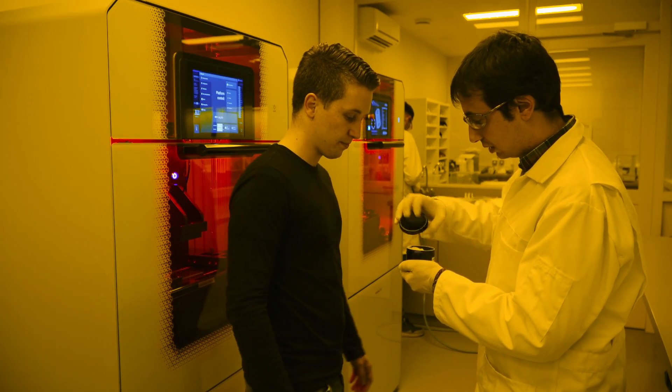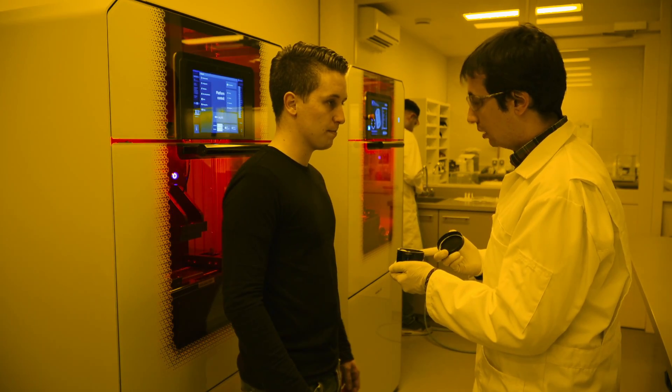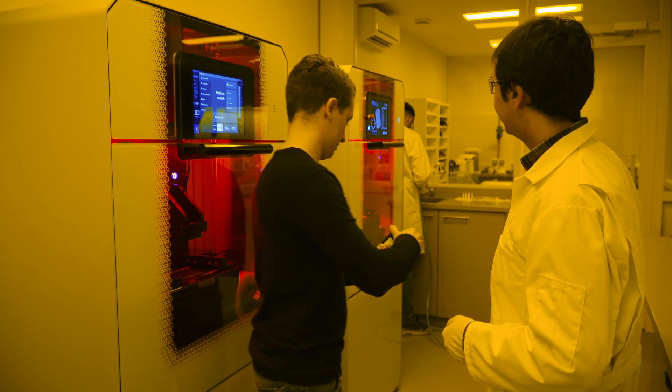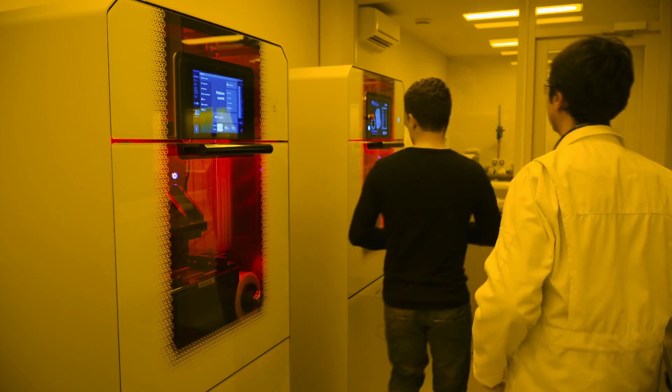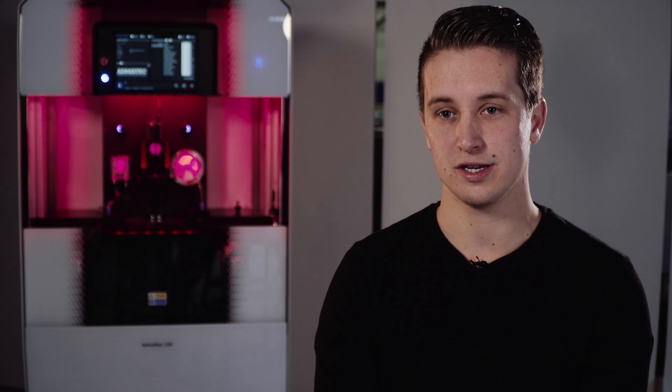We are actually printing in aluminum oxide, zirconium oxide, and silica, and the possibilities are almost endless. Another unique item on the Admaflex 130 is the user interface.